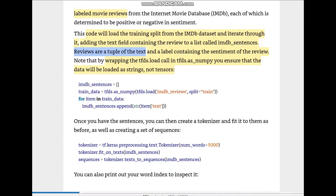We have a list called imdb_sentences. We load IMDB reviews using tfds.load and wrap it around tfds.as_numpy to ensure it loads as a string and not tensors, because the reviews are strings. We split it to get the training data, and for each item in train_data, if the item is a text string we append it to imdb_sentences.